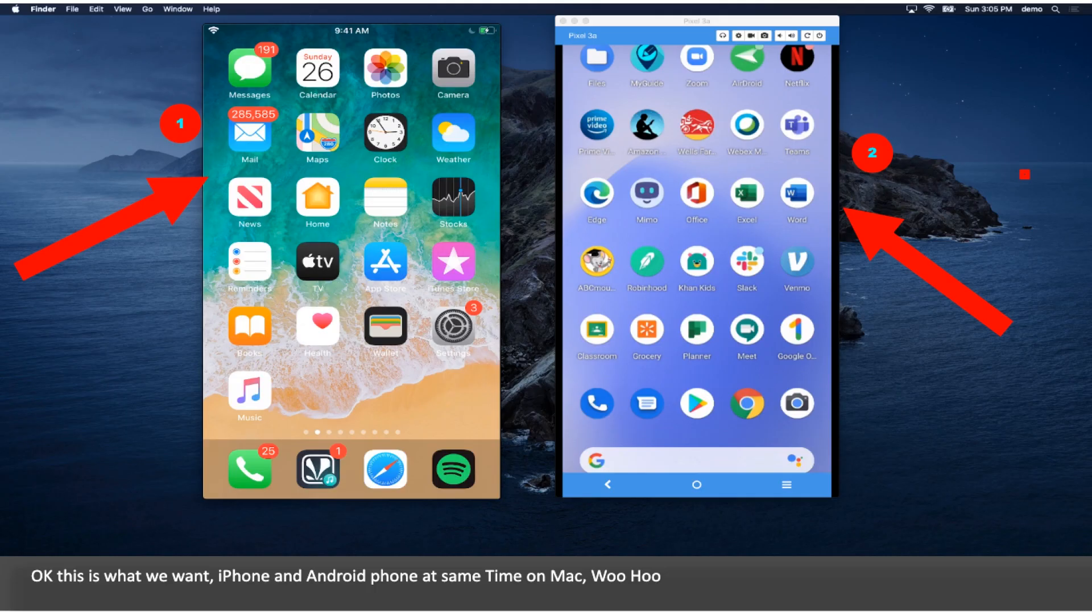OK, this is what we want: iPhone and Android phone at same time on Mac, woohoo.